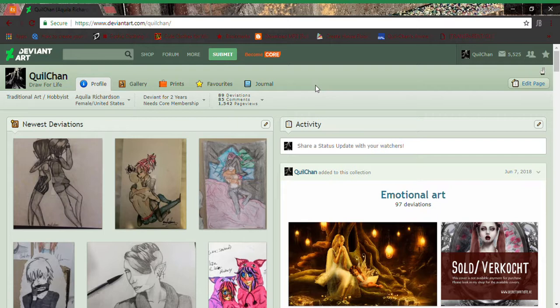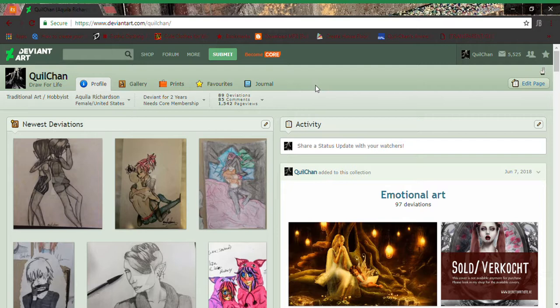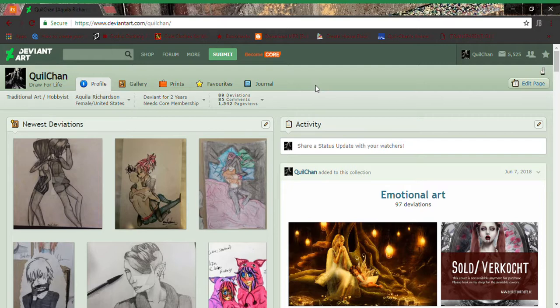My art Instagram, my goodness. Throughout the course of Inktober I will be posting on both DeviantArt and Instagram.